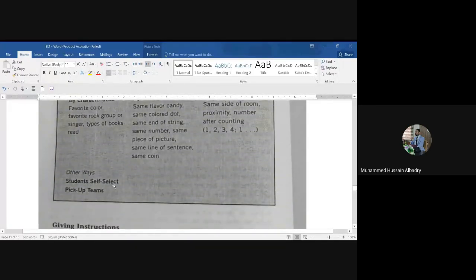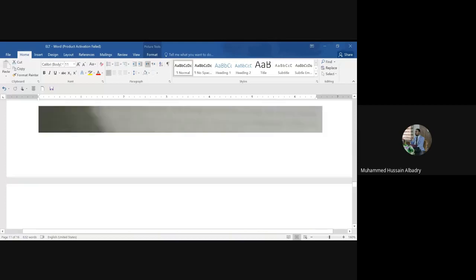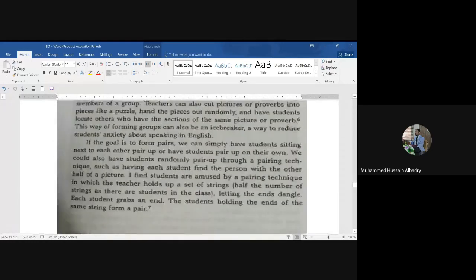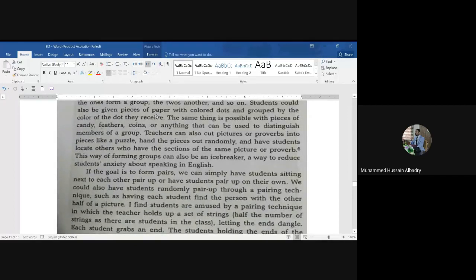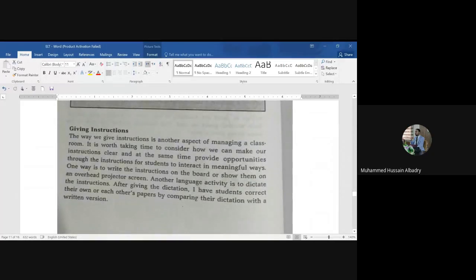Other ways include student self-selection, where students choose their own positions, place, or seat. Students self-select or pick their own partners. The last point we will talk about today is giving instructions — how to give instructions as a teacher.